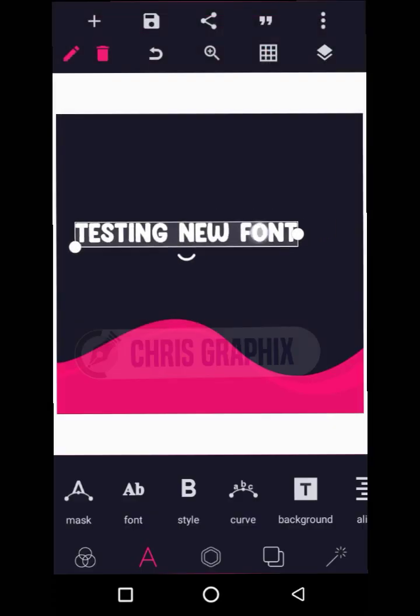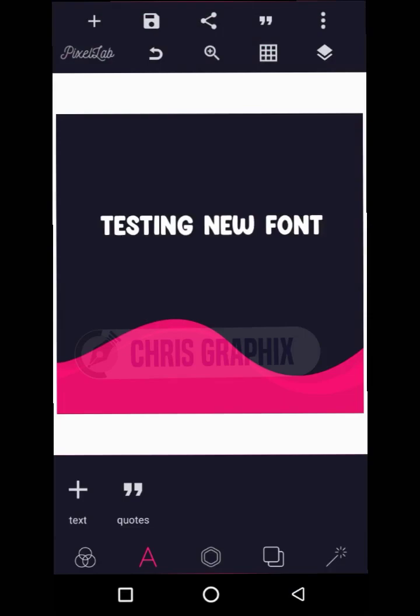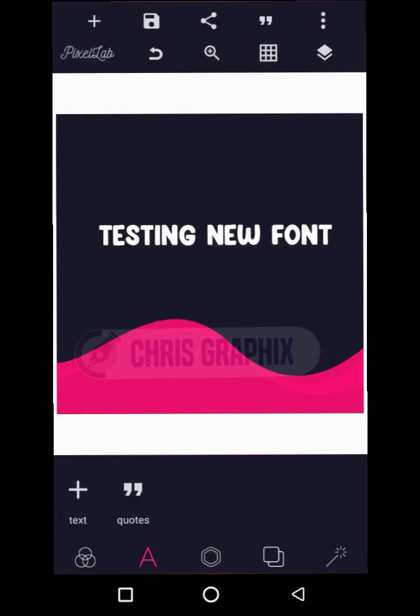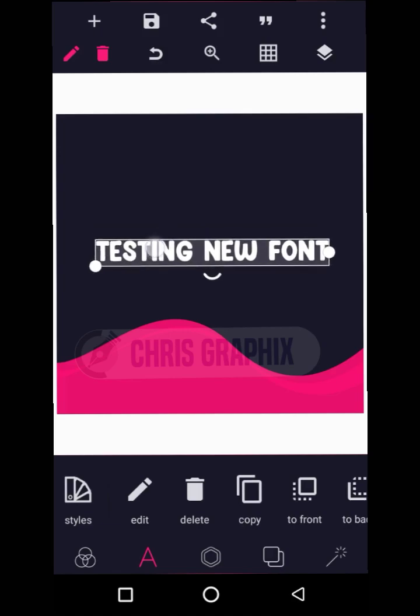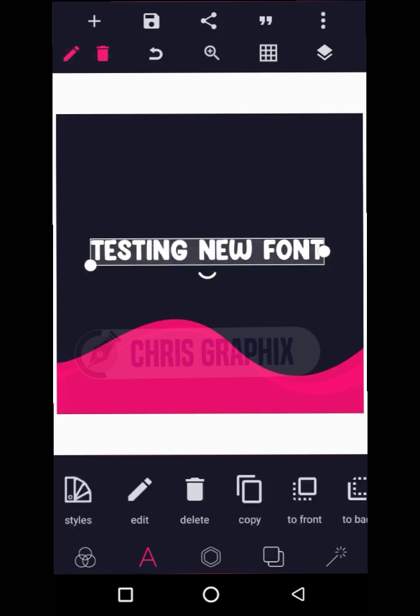You can see that my font has been installed in the Pixel Lab application — it's quite simple. If you follow those steps I've shown you, you are definitely going to install as many fonts as possible in your Pixel Lab app. Thanks for watching, don't forget to hit the subscribe button, like this video, and share it for others to benefit. Thank you!